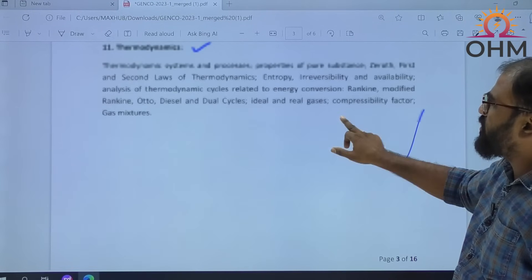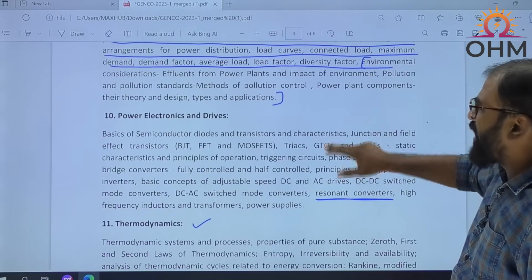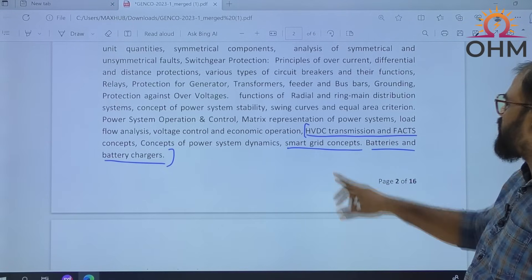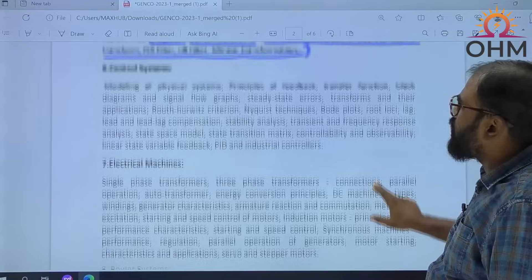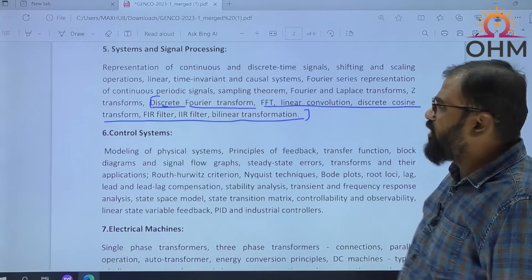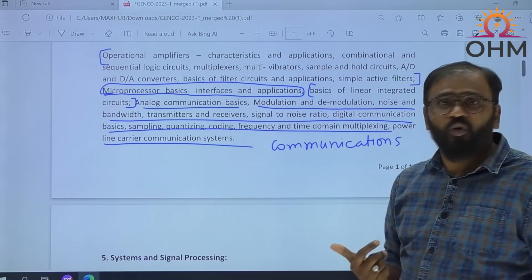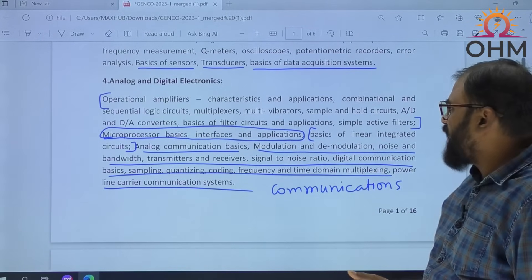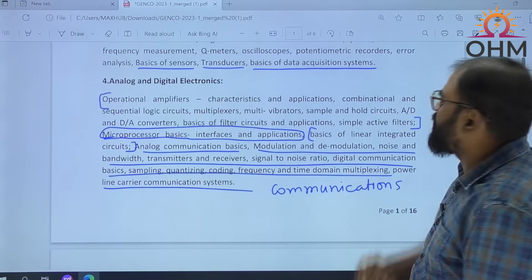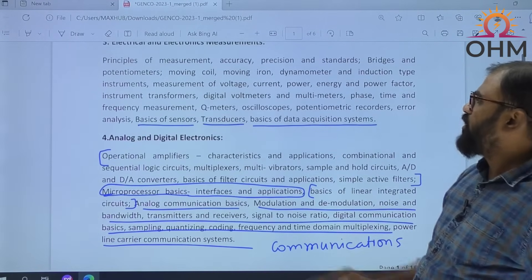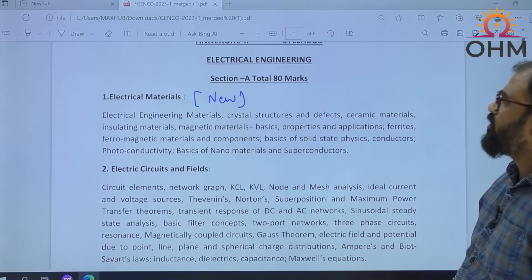To summarize the syllabus: Heat Transfer — new subject. Thermodynamics — new subject. Power Plant Engineering — new subject. One extra topic added in Power Electronics — Resonant Converters. In Power Systems — HVDC Transmission, Smart Grid Concepts, Batteries and Battery Chargers — extra topics. Signals and Systems — extra topics added. Communication is the extra subject — it is not really part of Analog and Digital Electronics; it should be a separate communication subject. In measurements also, new topics are added: basics of sensors, transducers, and basics of data acquisition systems. And one more new subject — electrical materials.